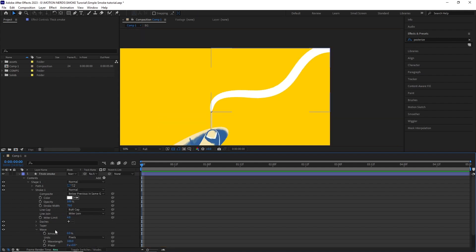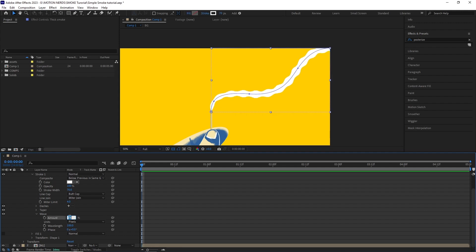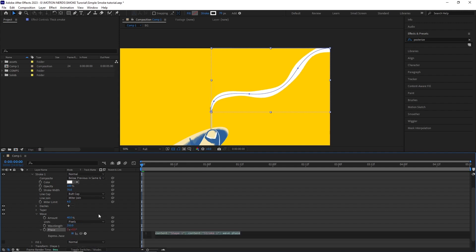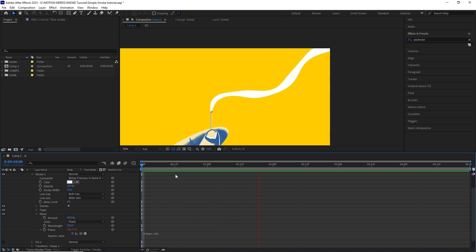After that, I changed the wave property values, setting the wave amount to 40, the wavelength to around 350 and animated the phase with a time expression which is time times minus 40, which already started making the smoke move in an organic way.